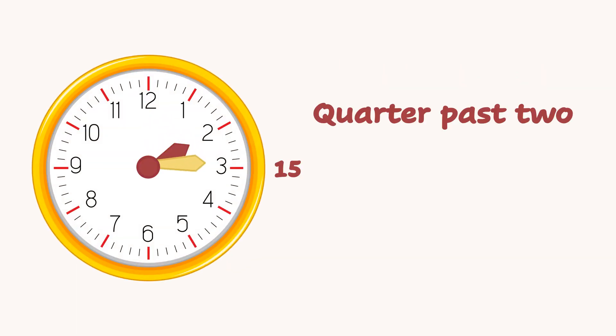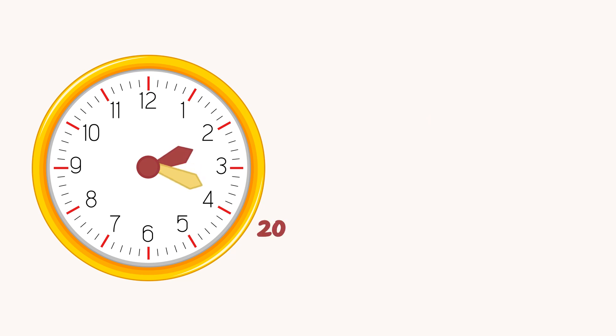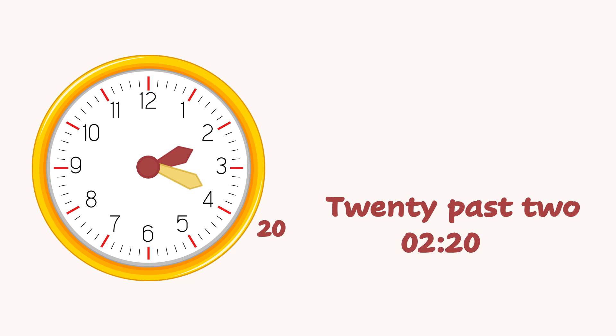Now the minutes hand has moved to 20. We can read it as 20 past 2, or 2:20.